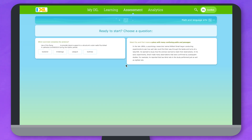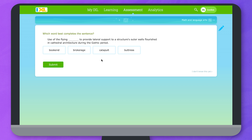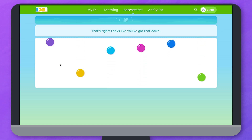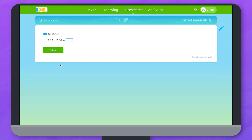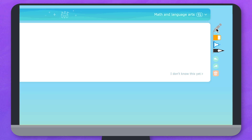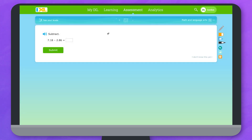Here you'll answer questions to show what you know. When you first enter the arena, you'll get to pick between two questions to answer. Select whichever one looks interesting to you and do your best to answer the question. We'll tell you right away if you answered it correctly and you'll get a new problem to solve. You can use the scratchpad tool to write directly on the screen. Be sure to choose the correct answer from the answer choices and press submit to clear your work and move on to the next question.